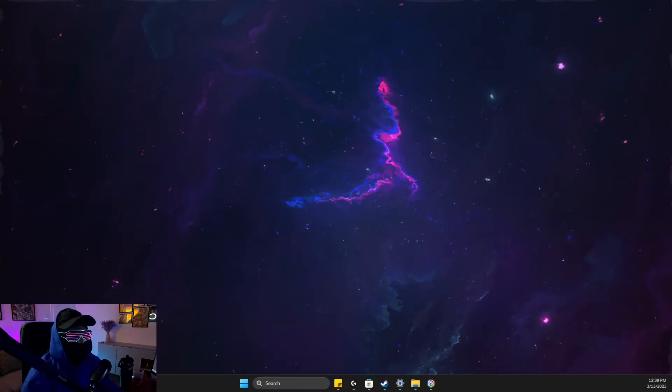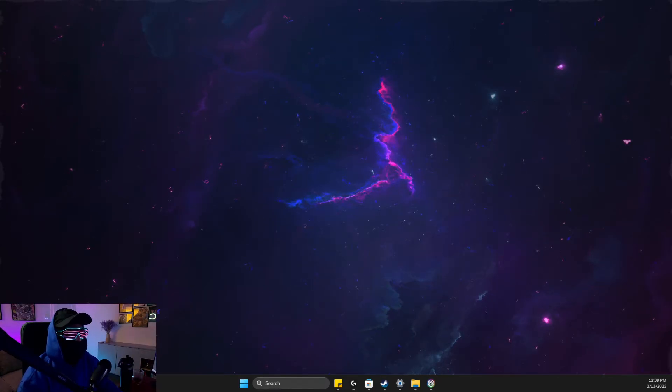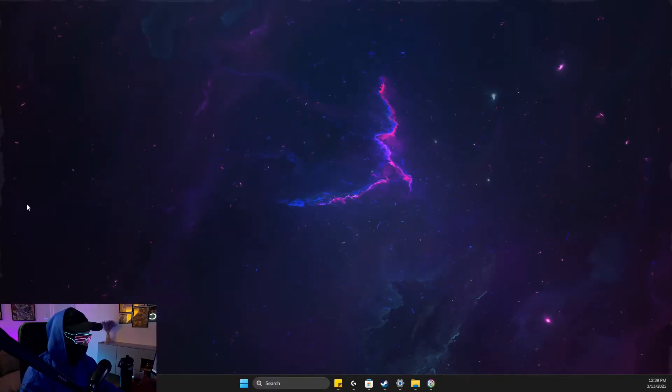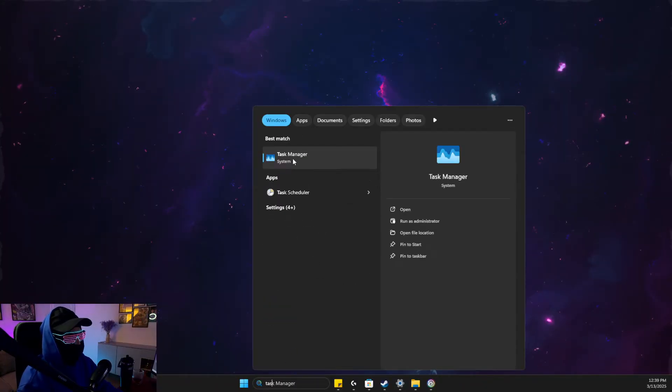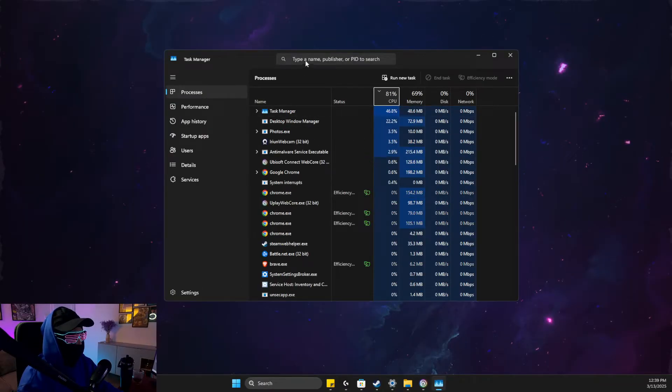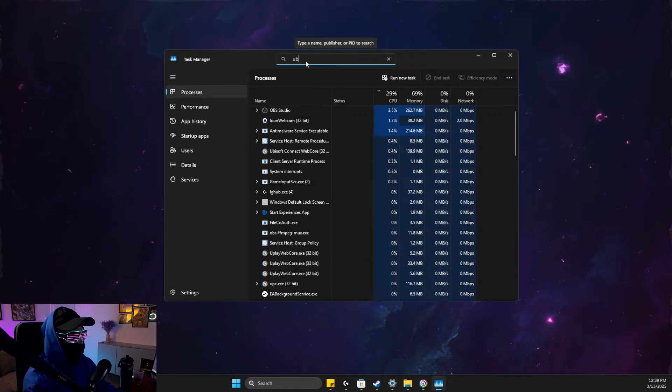Hey guys, in this video I will show you how we can fix Ubisoft Connect not working or launching. Without further ado, let's get started. First of all, open up Task Manager and end all the tasks related to Ubisoft.